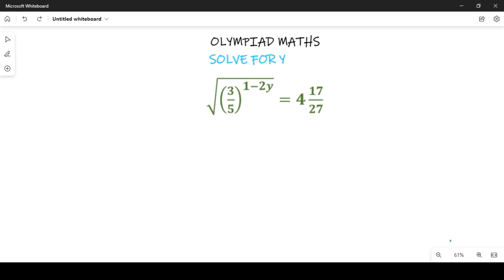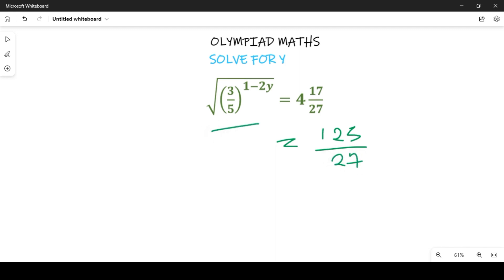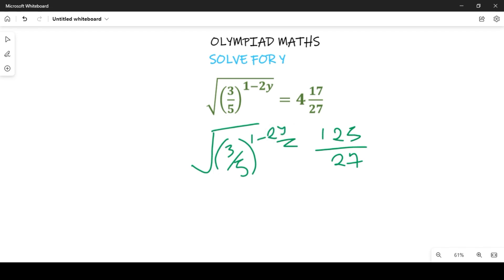First, let's simplify the right-hand side. Simplifying the right-hand side means we change that mixed number to an improper fraction. If we do that, we are going to have 125 divided by 27, and that will be equal to the square root of (3/5) raised to power (1 minus 2y).